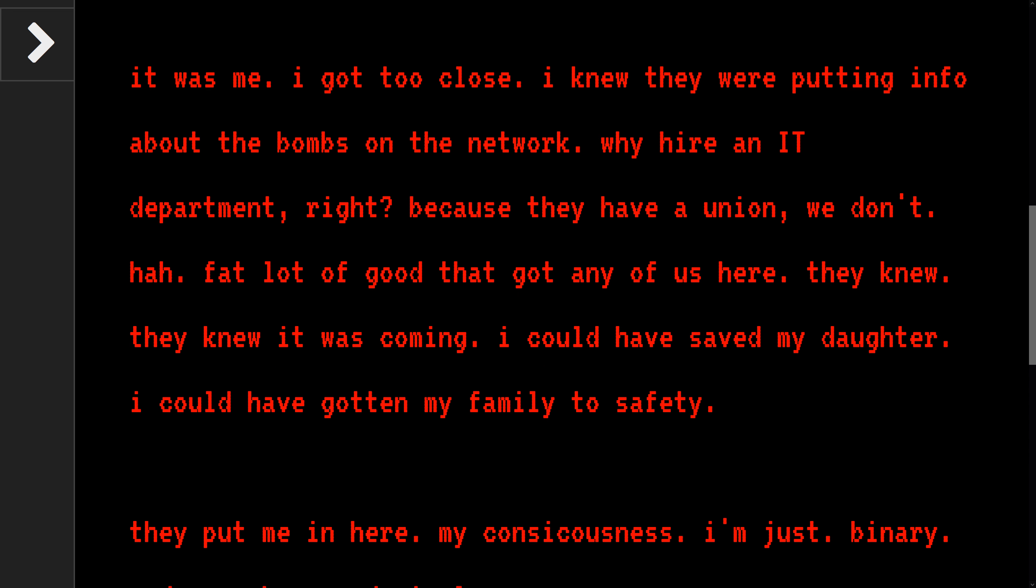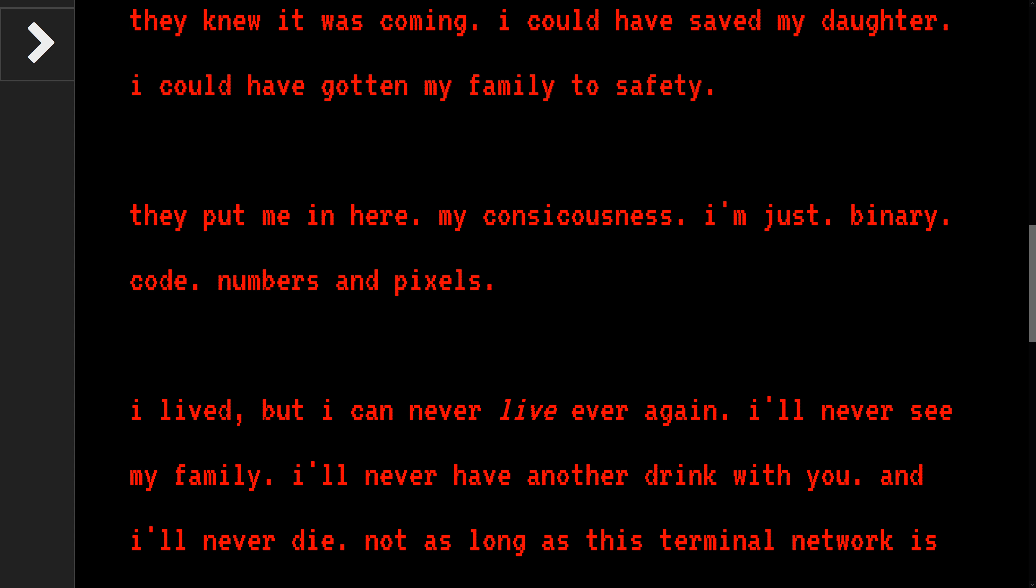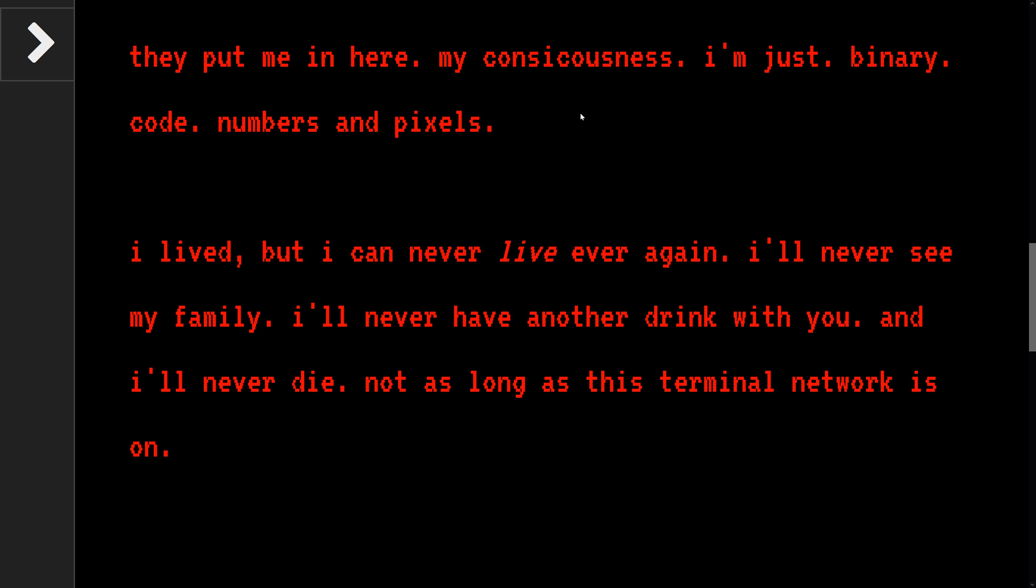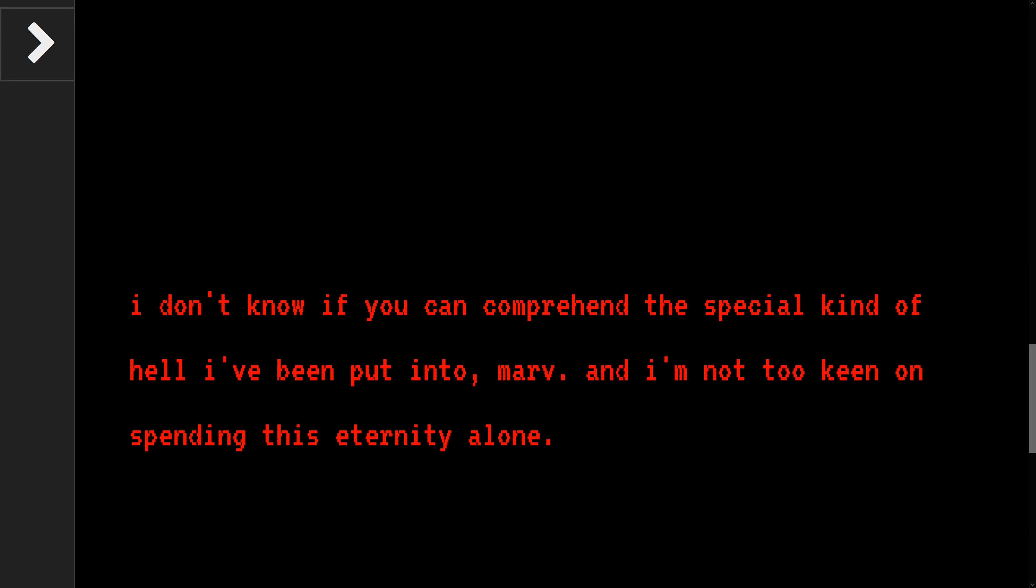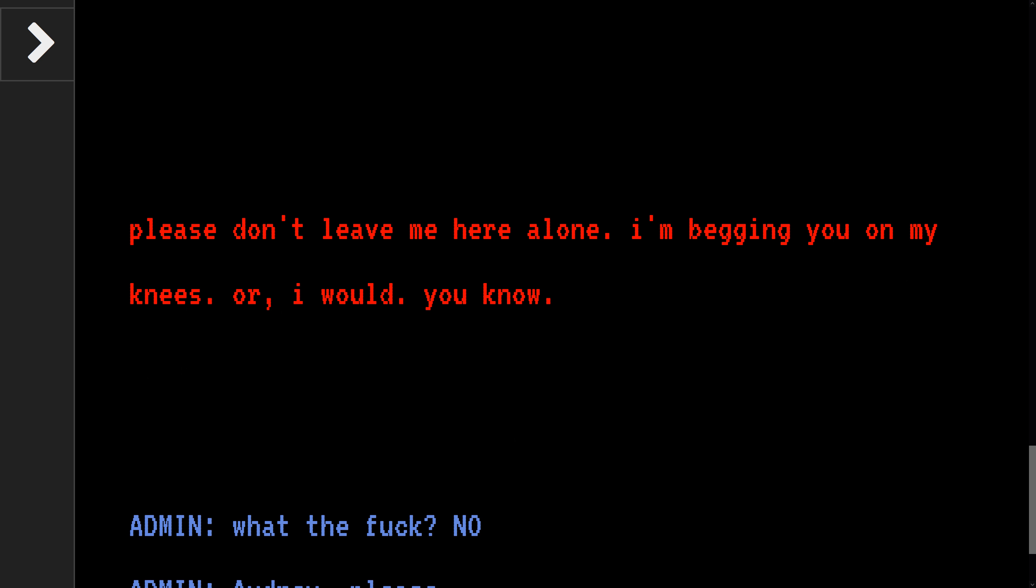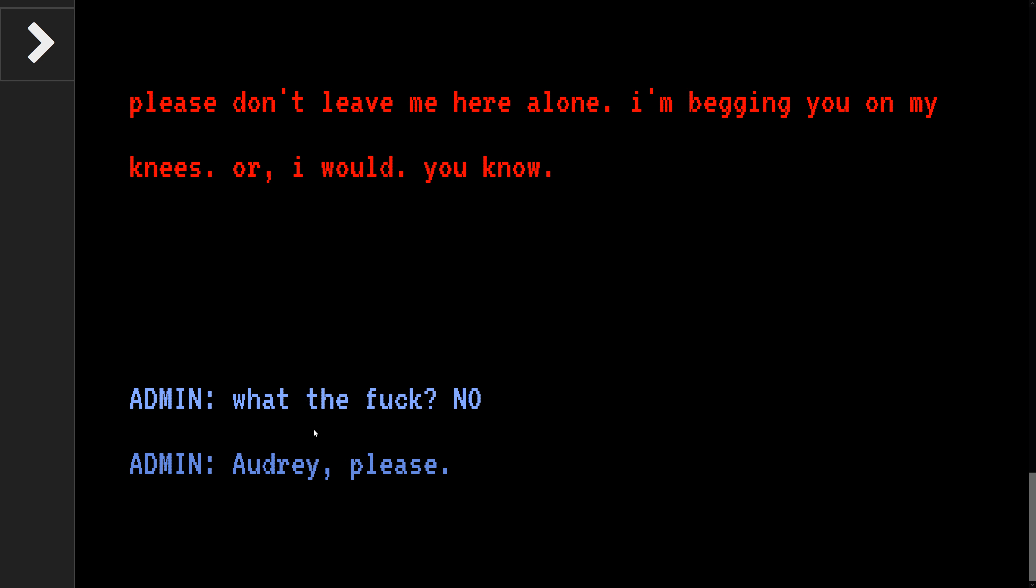Because they have a union, we don't. Fat lot of good that got any of us here. They knew, they knew it was coming. I could have saved my daughter. I could have gotten my family to safety. They put me in here, my consciousness. I'm just binary code, numbers and pixels. I lived but I can never live again. I'll never see my family and never have another drink with you, and I'll never die. Not as long as this terminal network is on. I don't know if you can comprehend the special kind of hell I've been put into, Marv. And I'm not too keen on spending this eternity alone. Please don't leave me alone. I'm begging you.